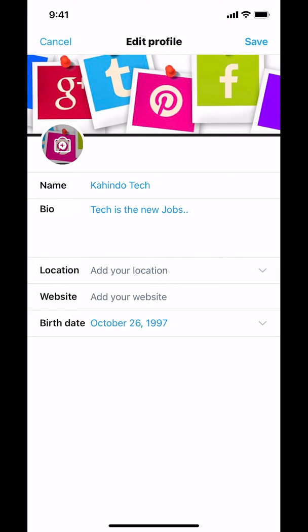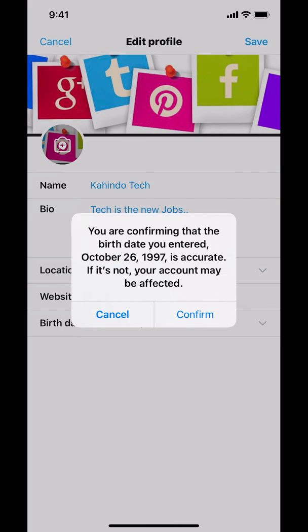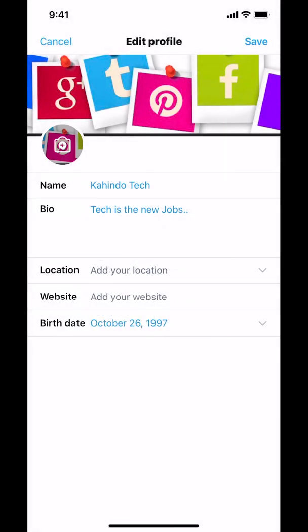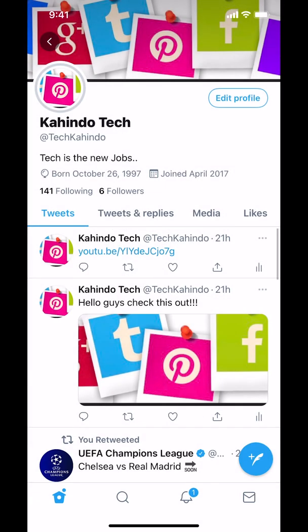Make sure you tap on Save right there. When you tap Save it will ask you to confirm. Make sure that you confirm. And that's how you change your birthday on the Twitter app.